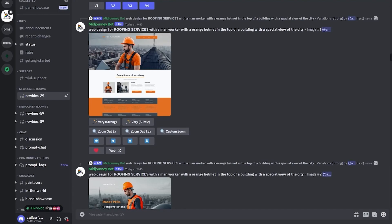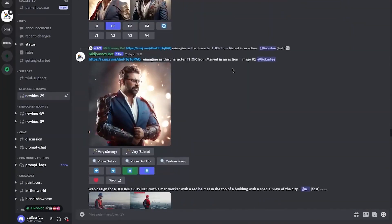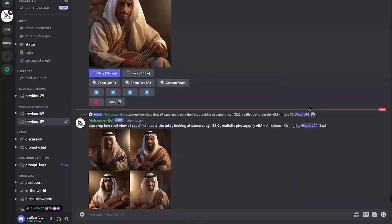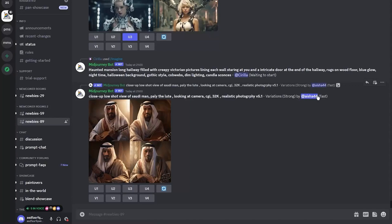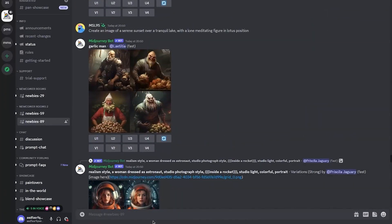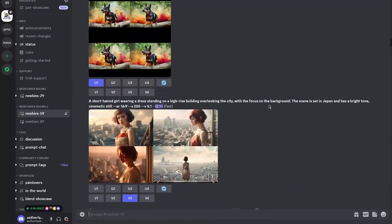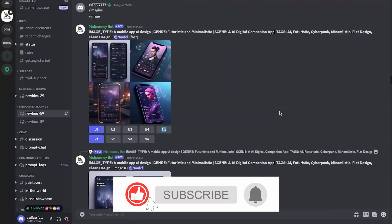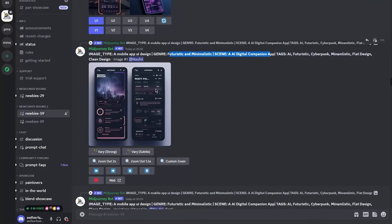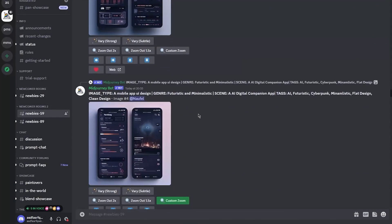As you scroll down, you can see tons and tons of designs in the newcomer rooms. You're probably wondering how one actually makes these. For your website, you'll want a good UI — a good user interface — and you can add that prompt into your MidJourney prompt. For example, this person has made a mobile app UI design with different genres and scenes, and it's created a spot-on UI that looks absolutely great.